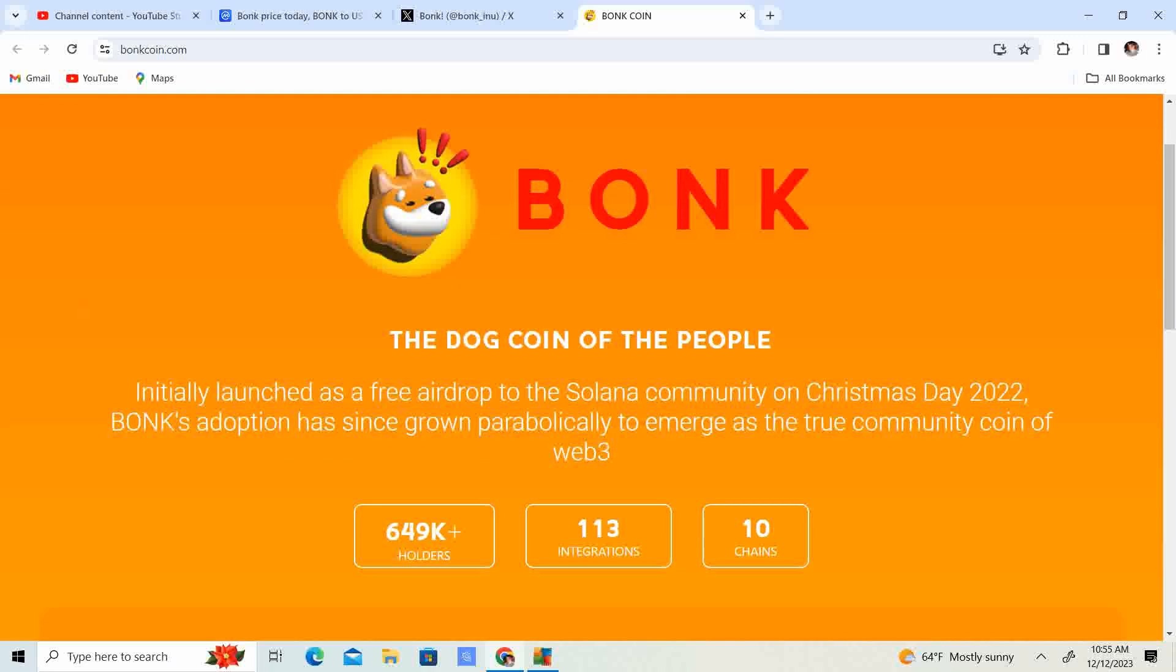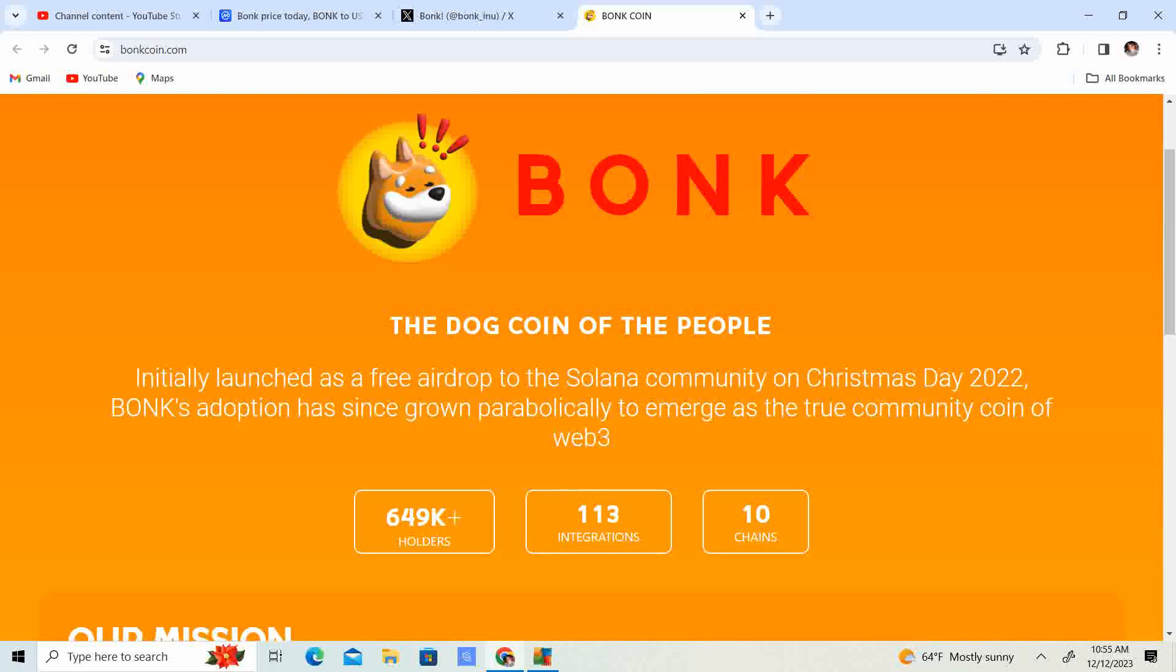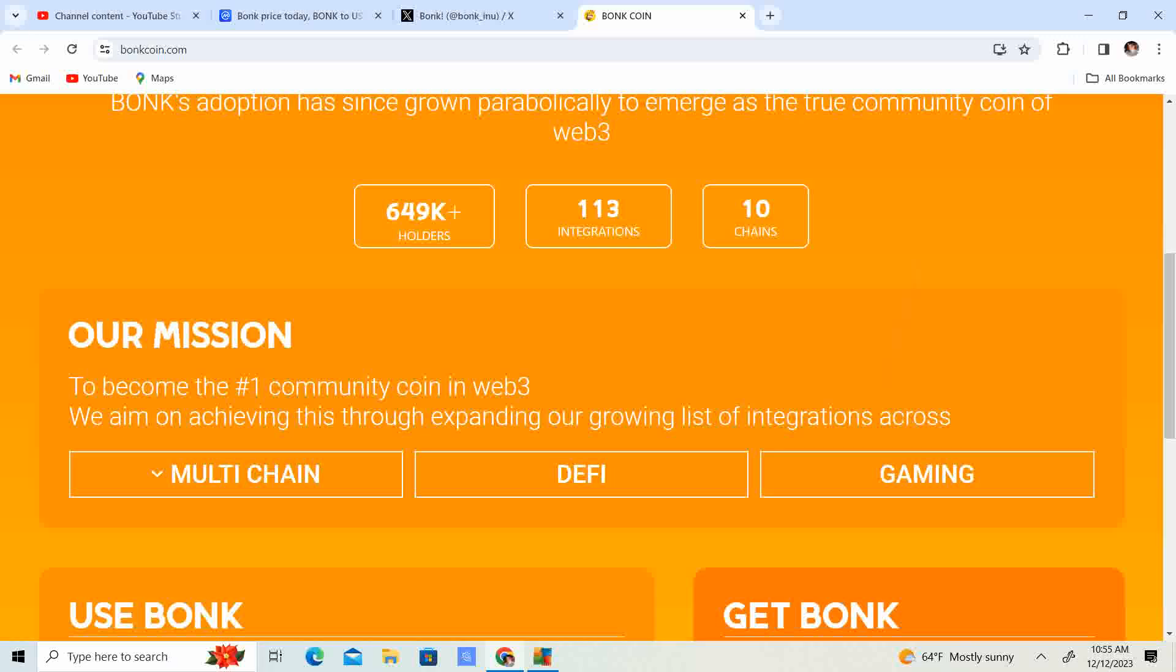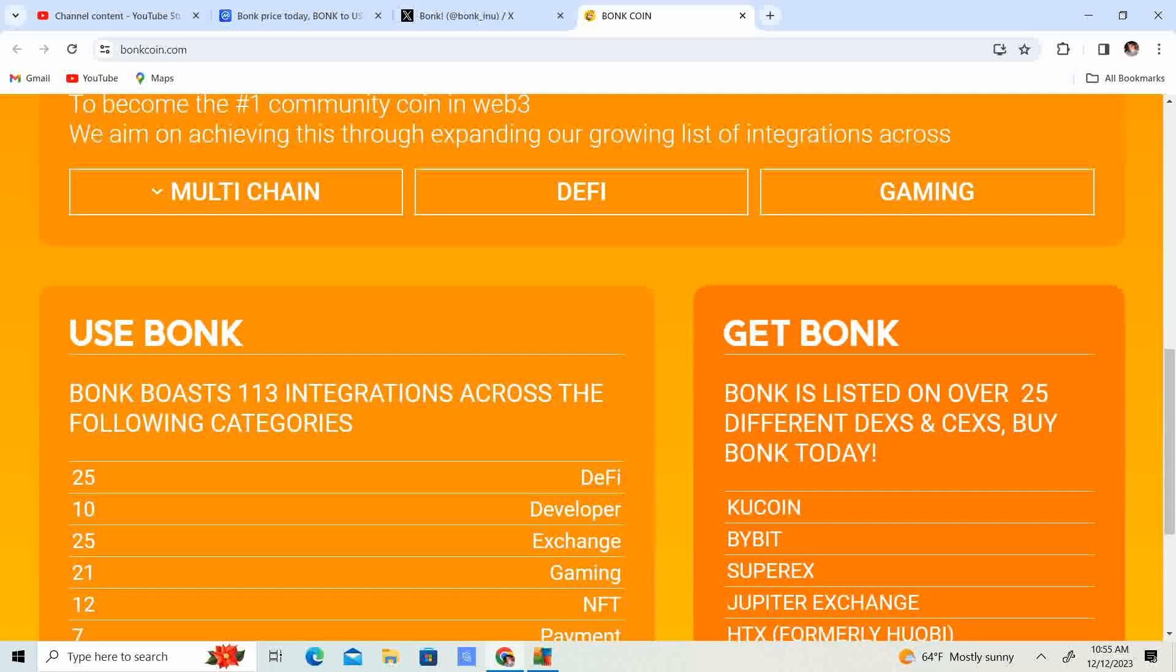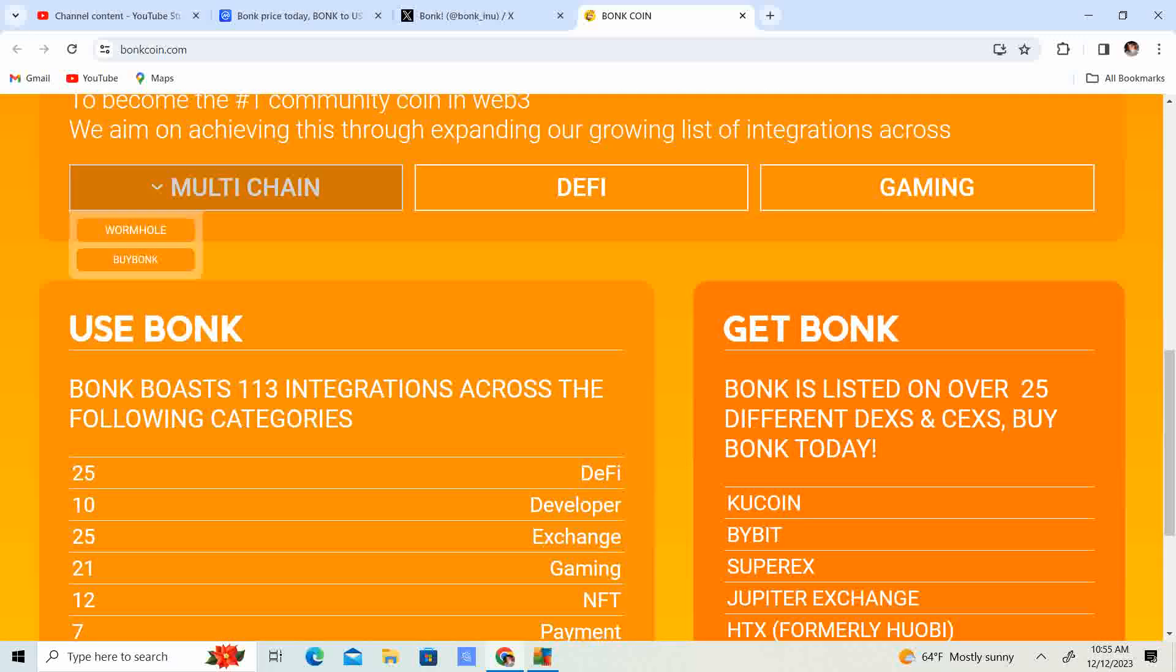Bonk, the dog coin of the people, initially launched as a free airdrop to Solana community on Christmas Day 2022. So that was a year ago. Bonk's adoption has since been growing parabolically to emerge as a true community coin of Web3. 649,000 holders, 113 integrations, 10 chains. That is absolutely crazy. Multi-chain.